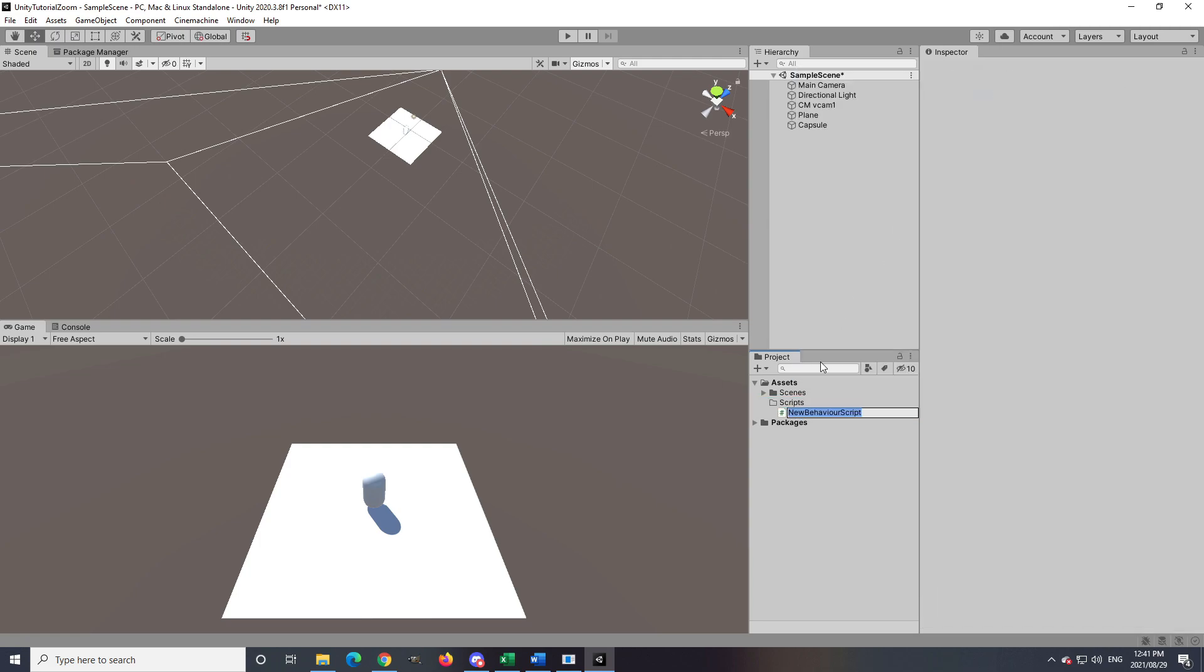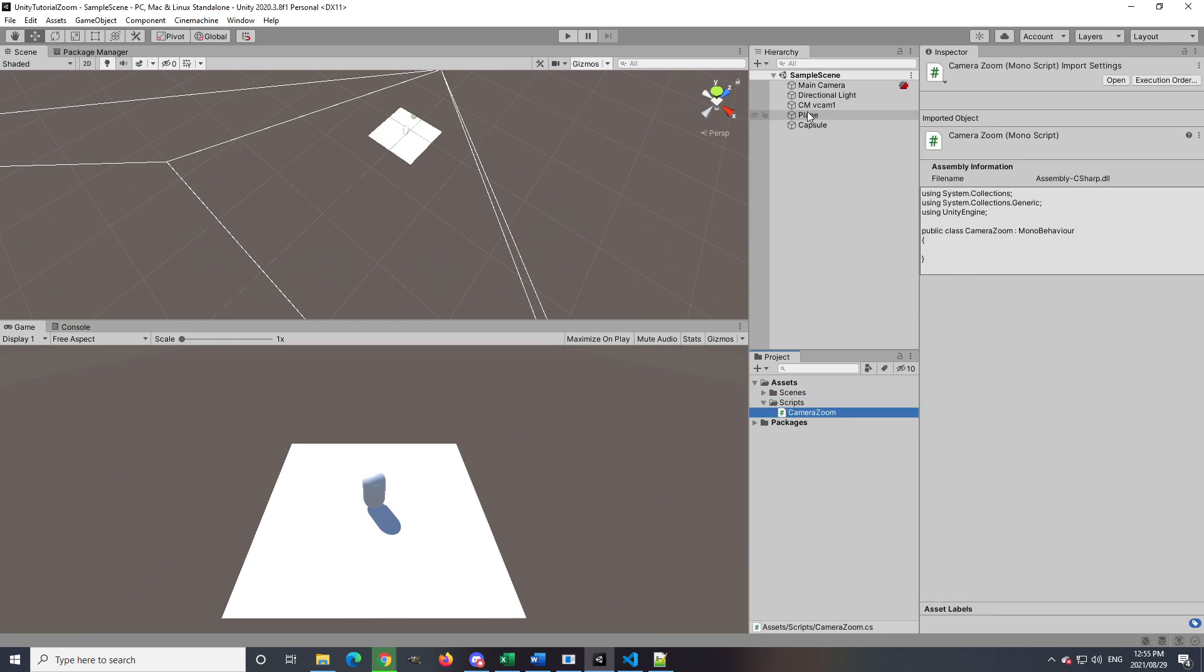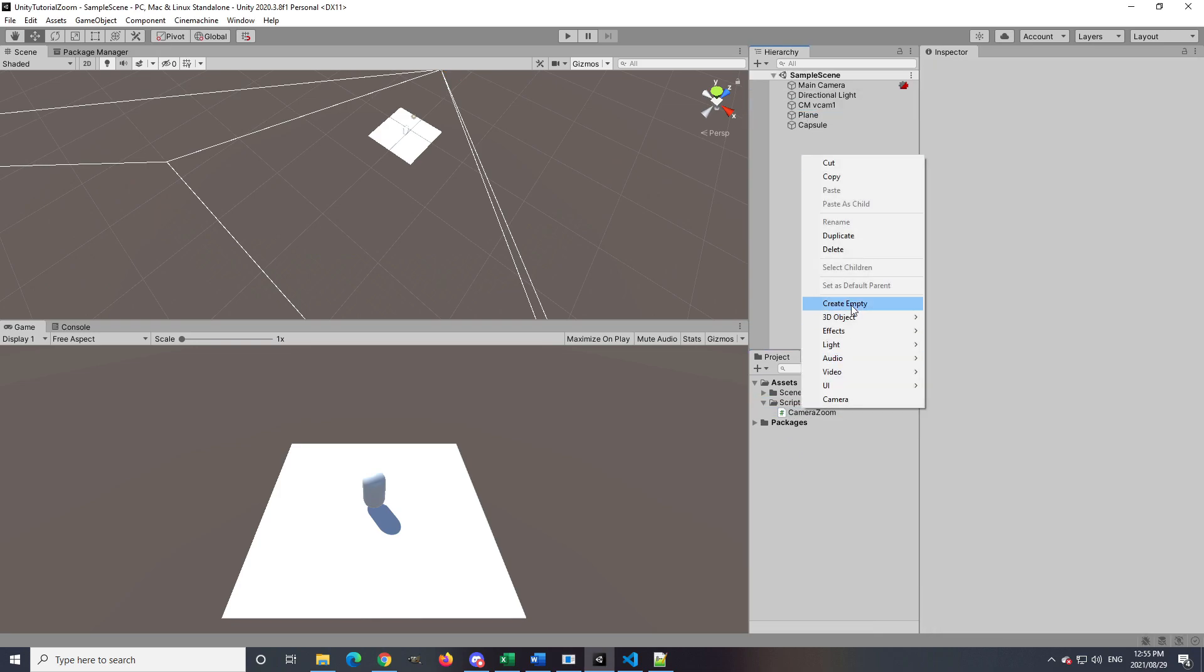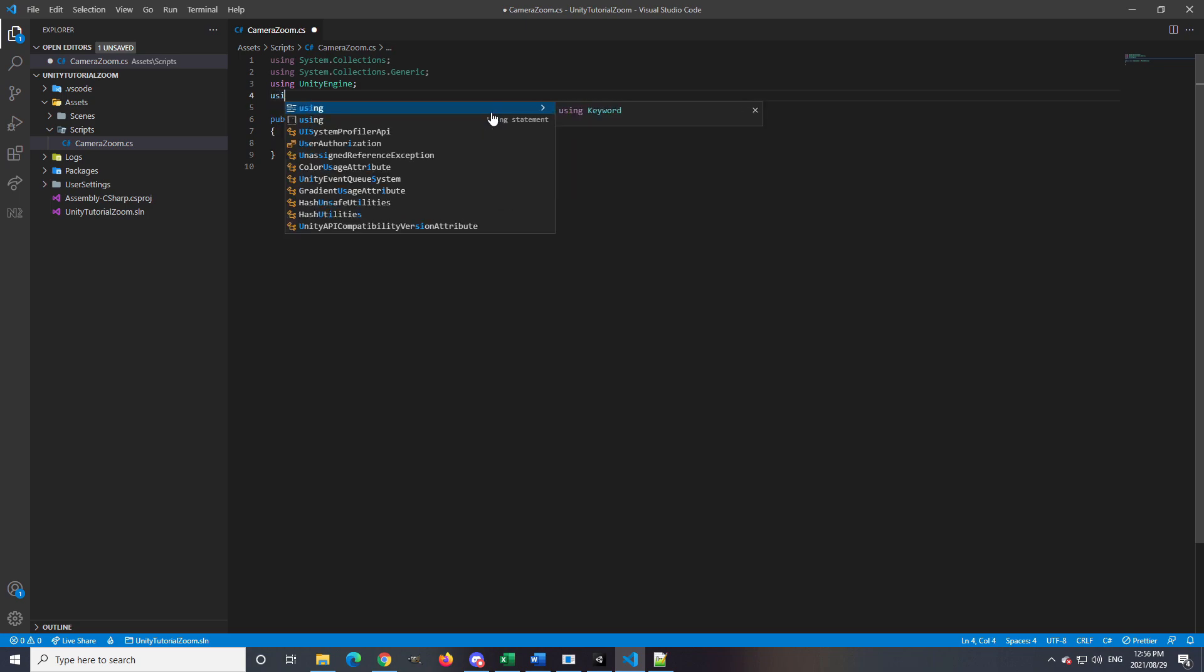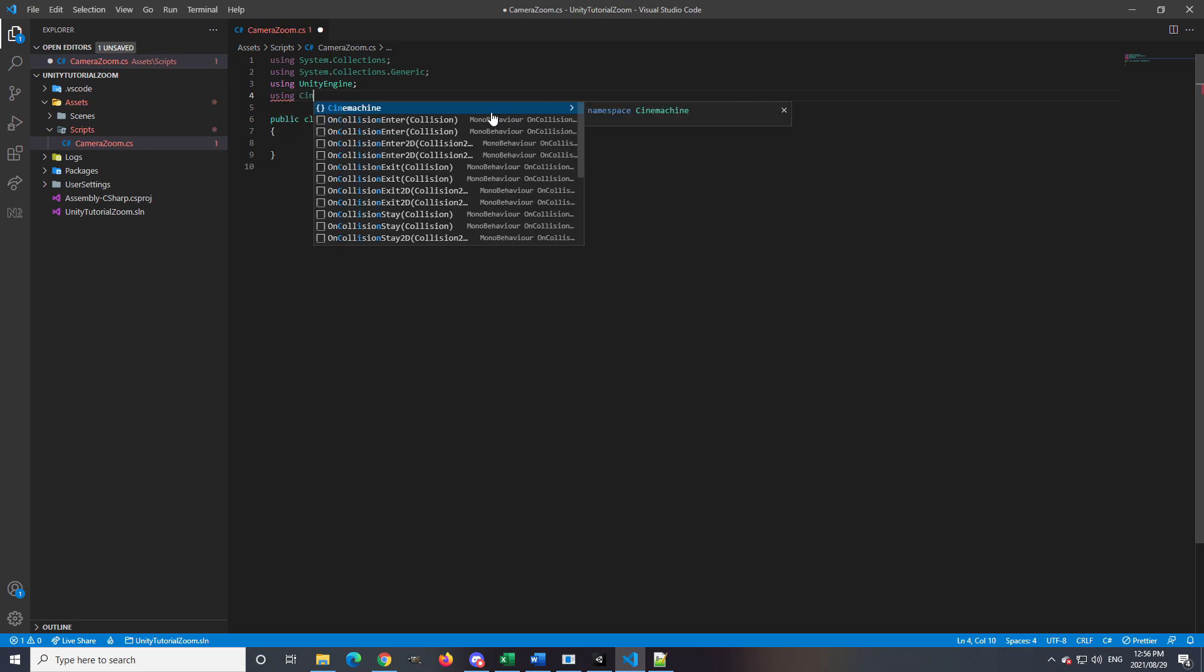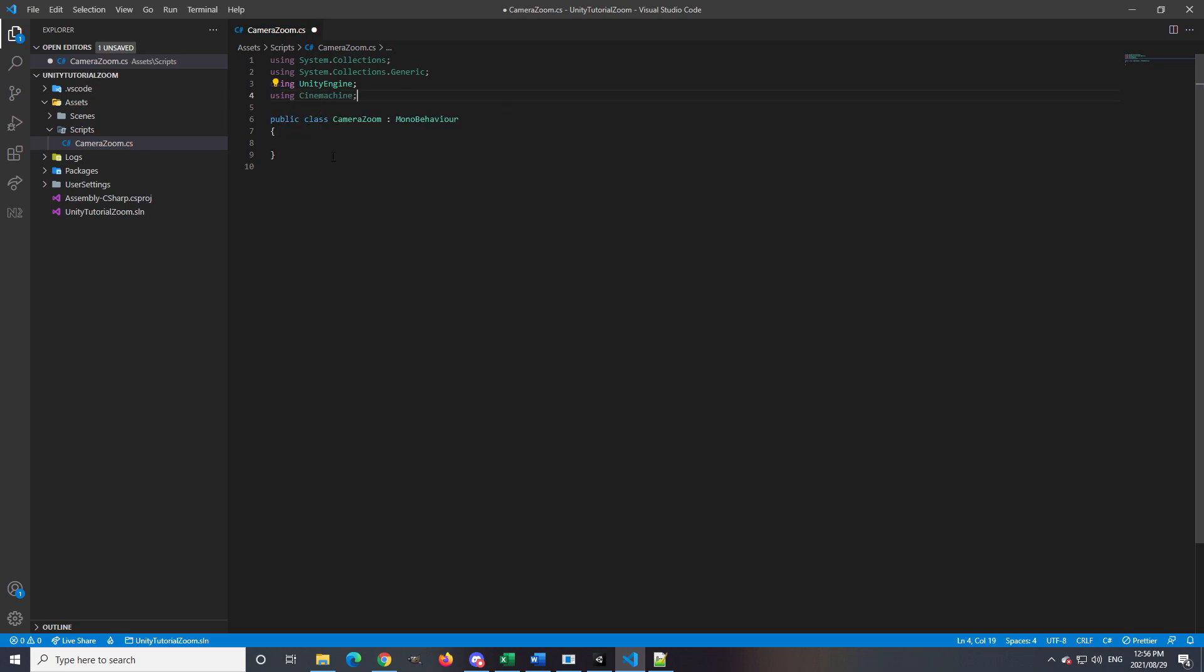I will then double-click the script to open. At the top of the script we are going to state that we are using Cinemachine.